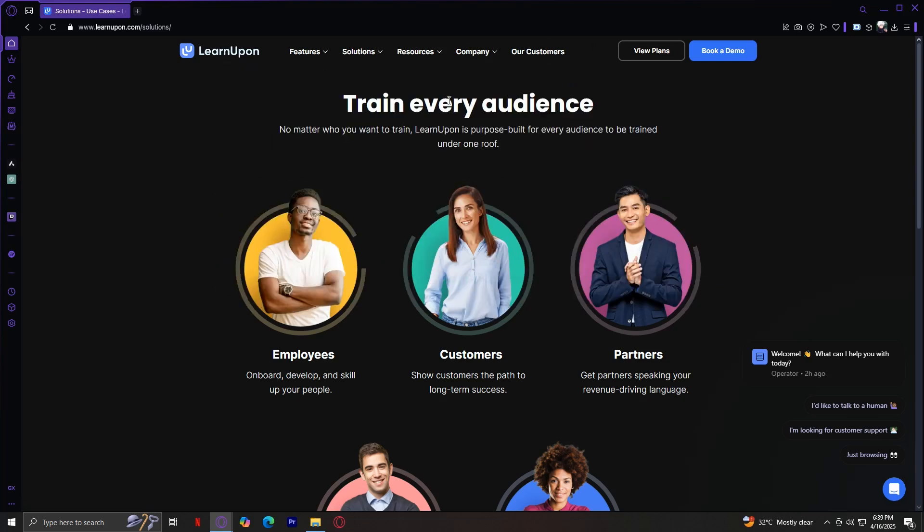So that's pretty much it on our tour of LearnUpon. Today, we explored this website, which is a platform built for scalable, high-impact learning. We walked through the Features tab and saw everything from course creation to reporting. We then explored Solutions and its real-world training use from employees to partners.